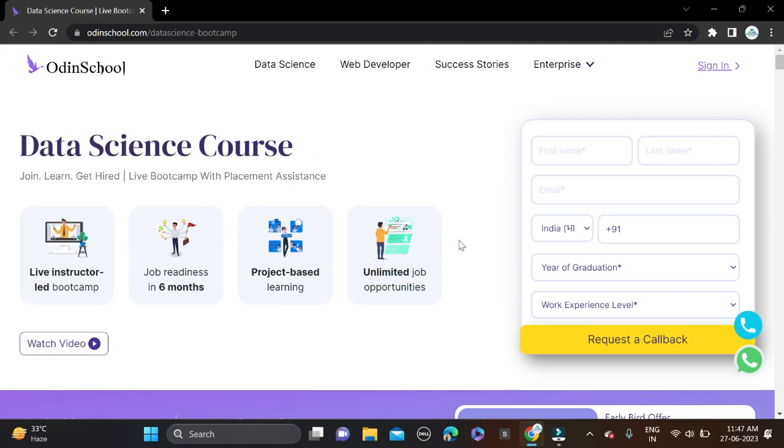Hi everyone, welcome back to a new video. In this video I will tell you about a very good opportunity from OdinSchool for the role of Data Science. Many of you know about Data Science.